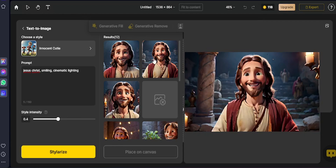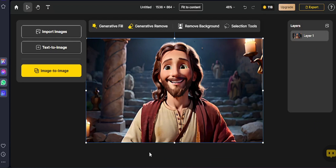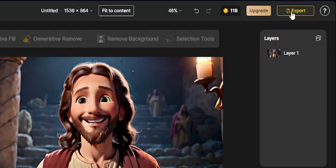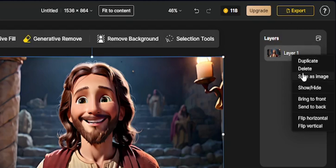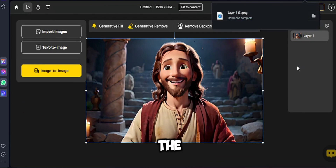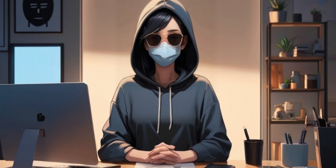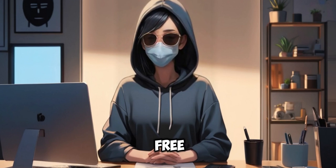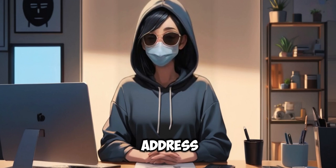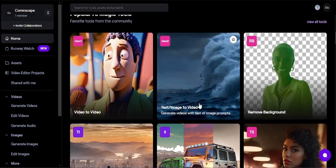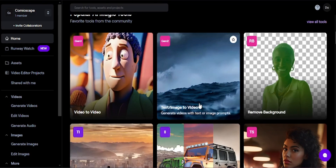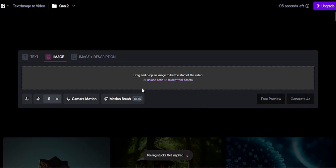To download the image, select the image you like and click Place on Canvas. You can download the image by exporting or right-clicking the layer. Now it's time to generate the video. Go to the RunwayML website. You might say Runway isn't completely free — I will address this later. For now, go to RunwayML's text/image to video option.